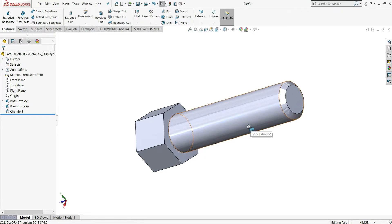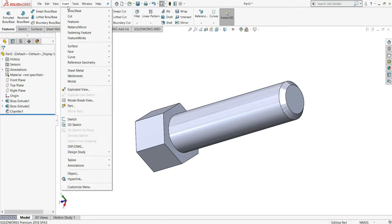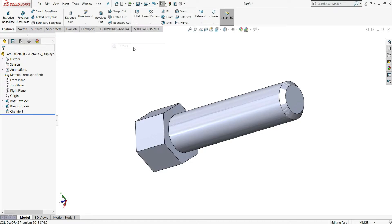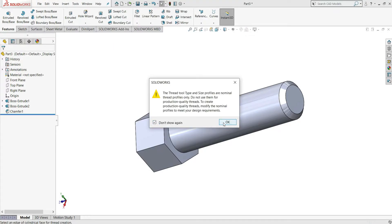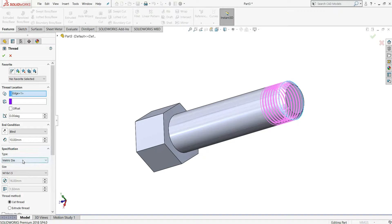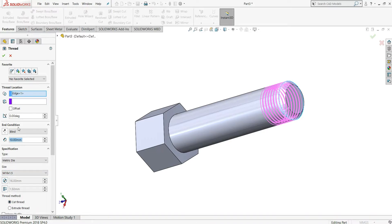Now we will assign threads to this rod. Go to Insert, then Features, and select the Thread option. Select it, then select the edge. In the type, select metric; size will be M16 x 1.5; thread method will be Cut Thread; and in the end condition give distance to be 50mm, enter.